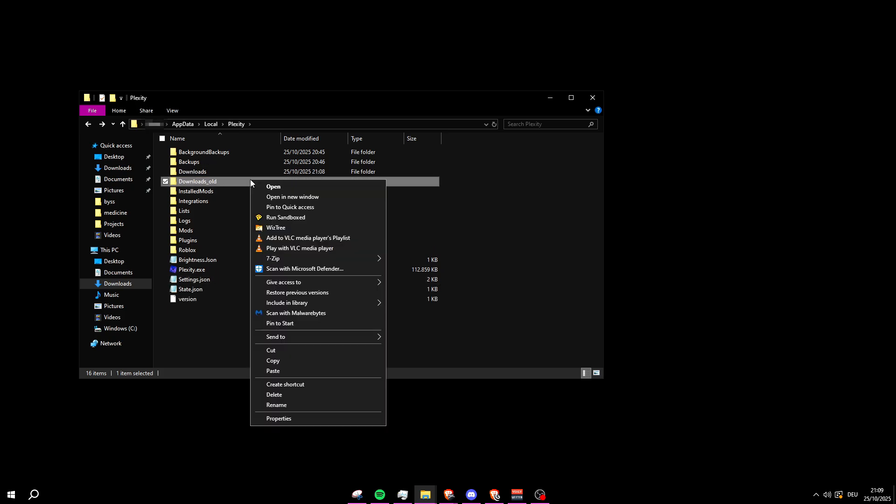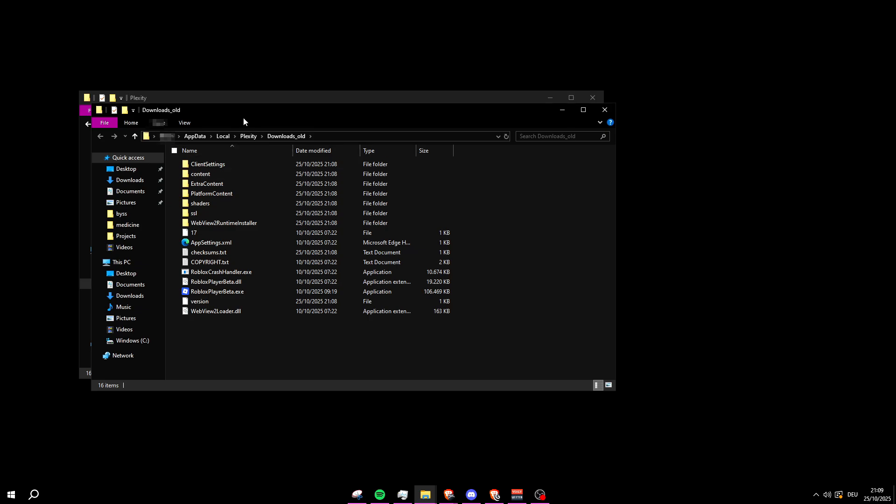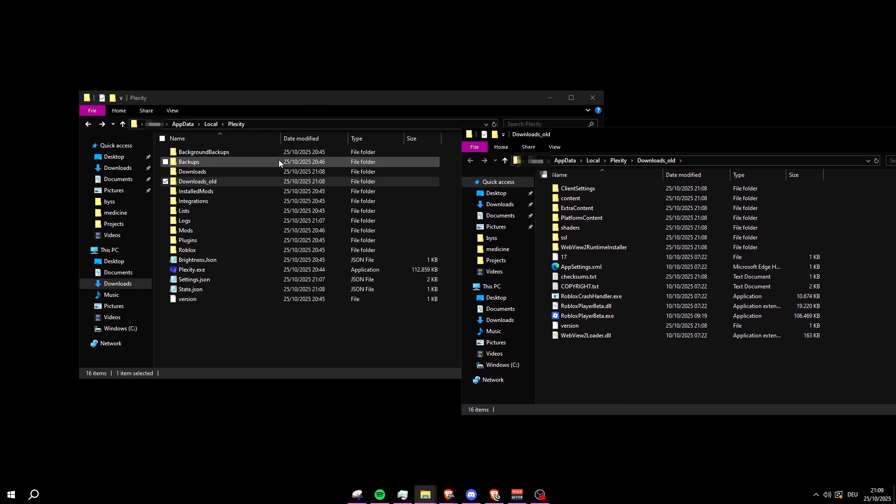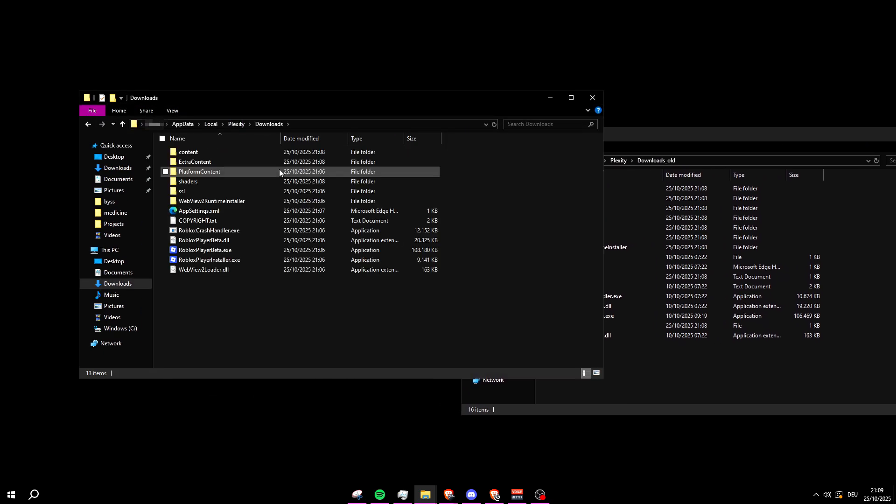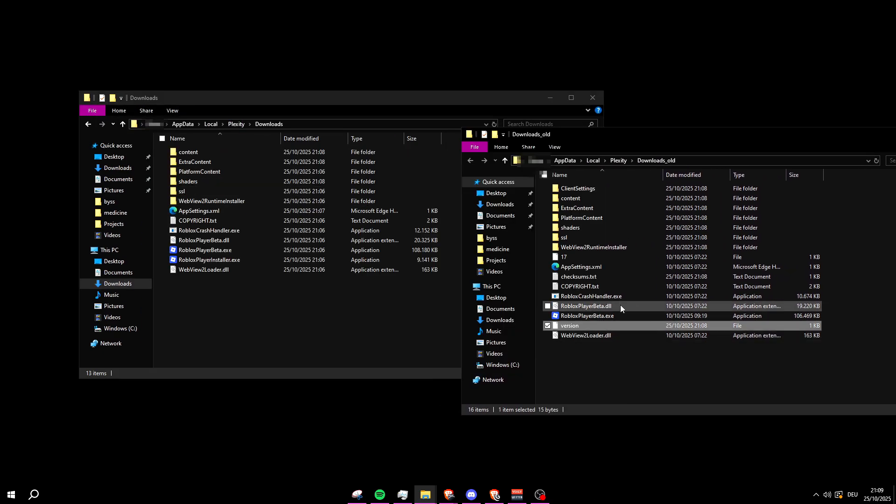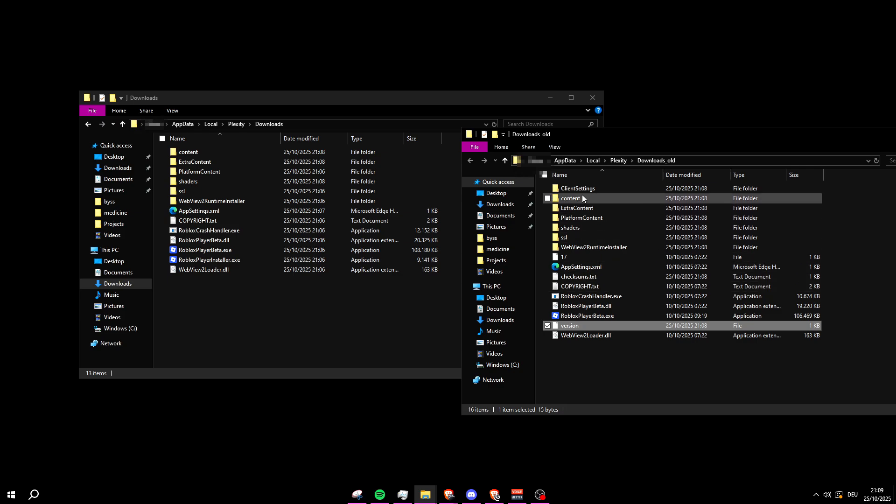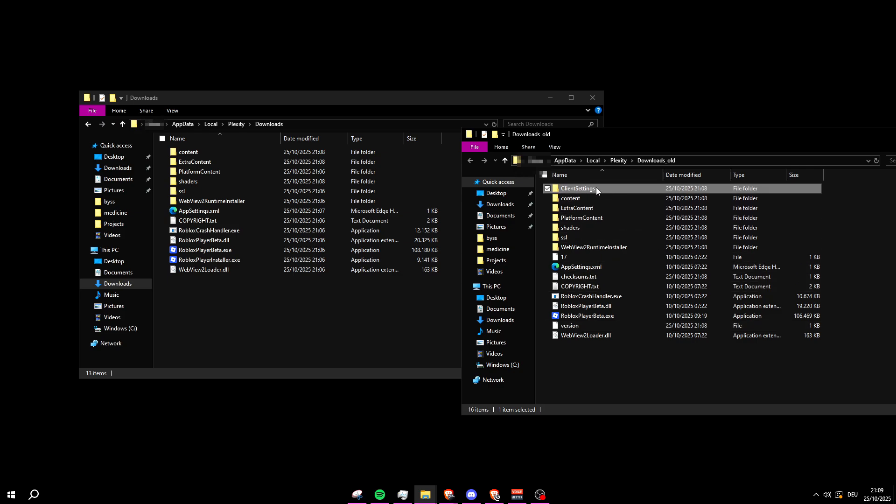Now right-click on the Downloads folder and open it in a new window. Now copy over any missing files from the old folder into the new one, but do not replace or overwrite anything that's already there.